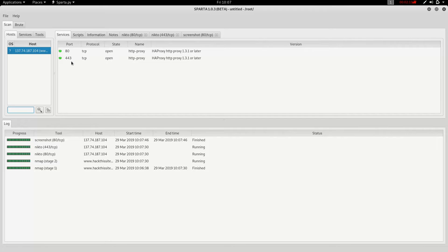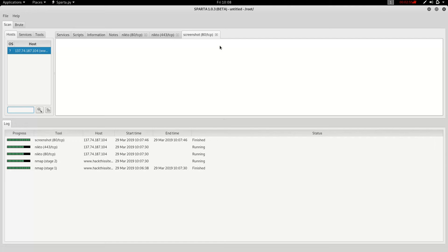This tool can be used in stage 1, which is the first part of stage 1. This tool can be used in service, status, and vulnerability. Use the tools to use the tool. This tool can also be used in stage 2. This is a screenshot of the website.